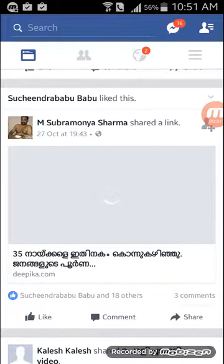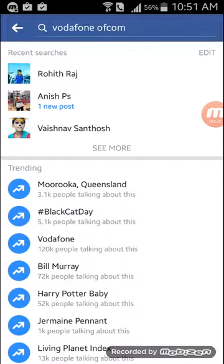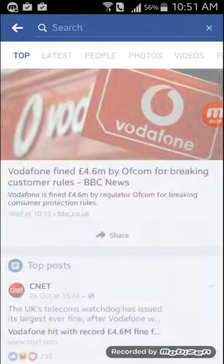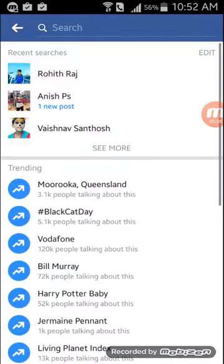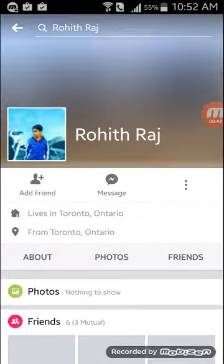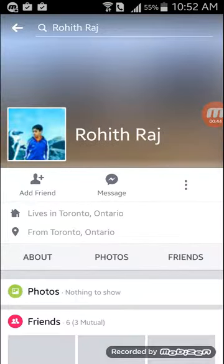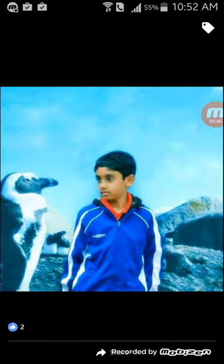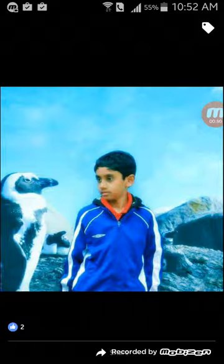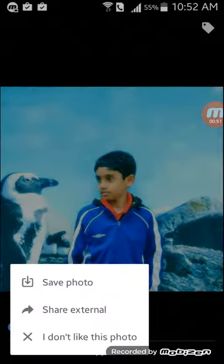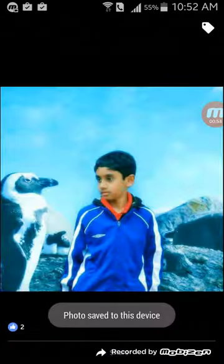Next, I'm going to choose one person from here. Now, to copy this photo to your device, click on the screen and click on the save button.